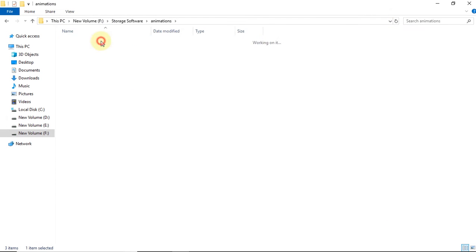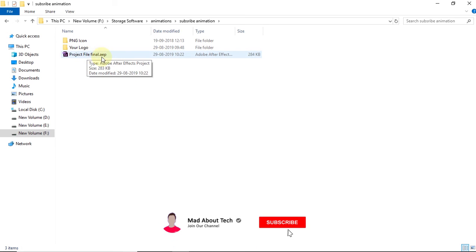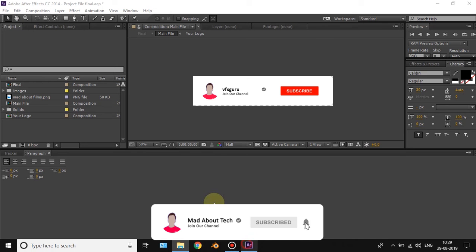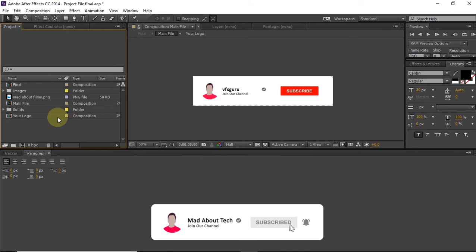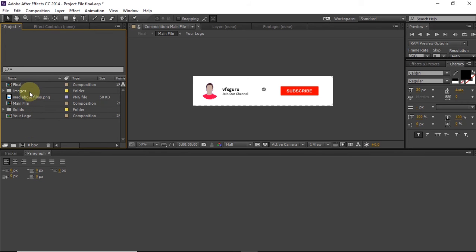Just go there and download it and extract it. Once you extract it, you will be presented with two folders and one After Effects project file. Just double click on this After Effects project file and it will open.